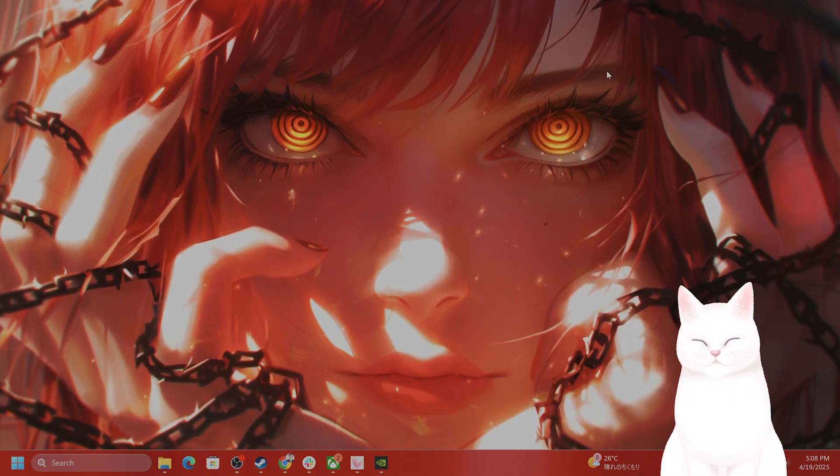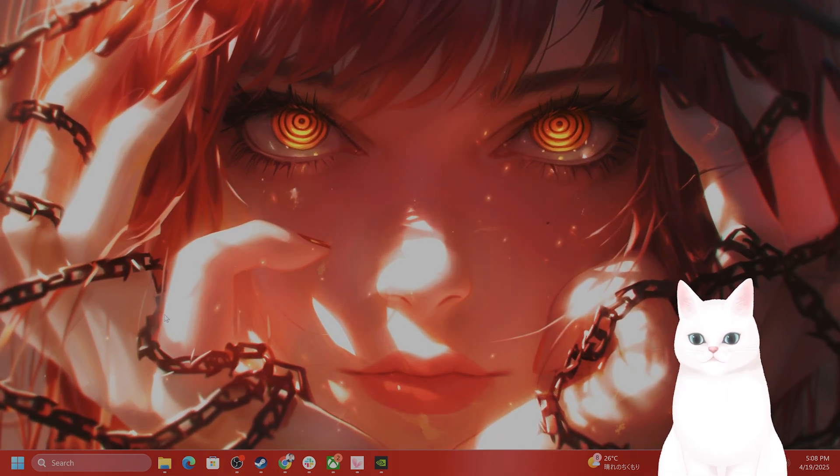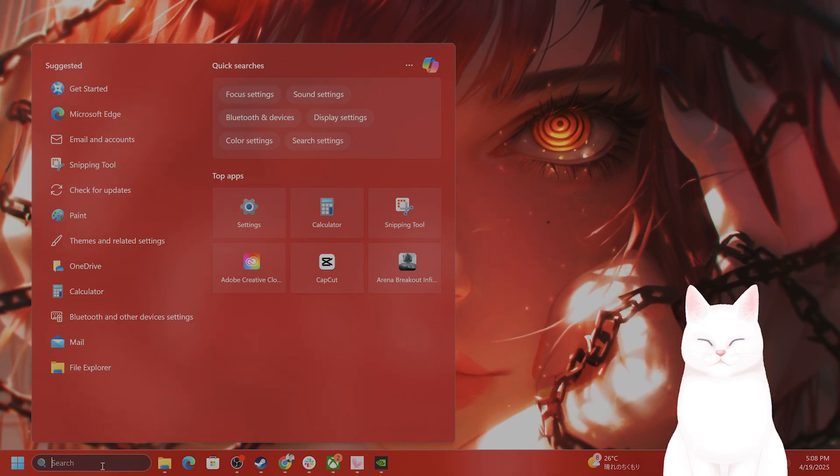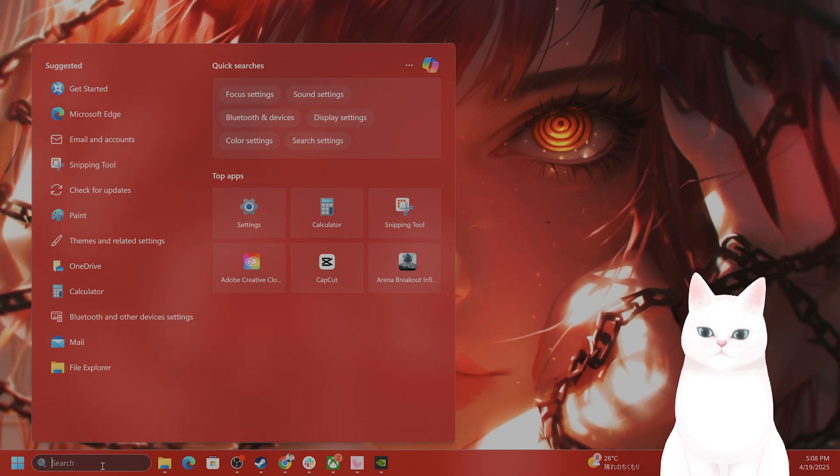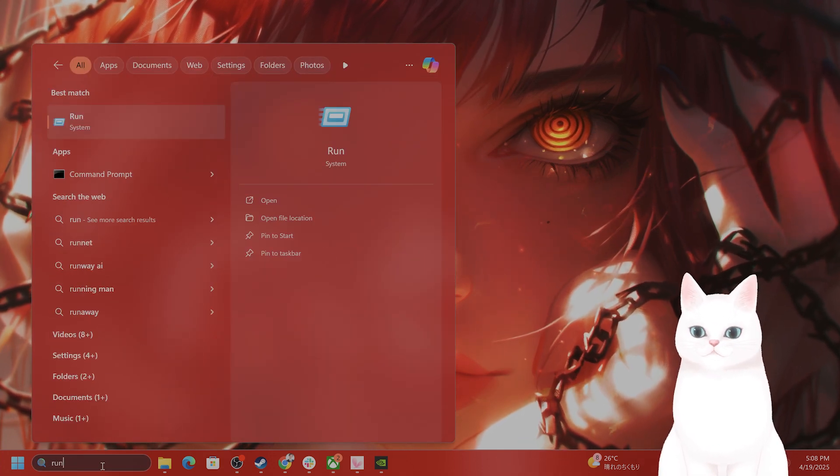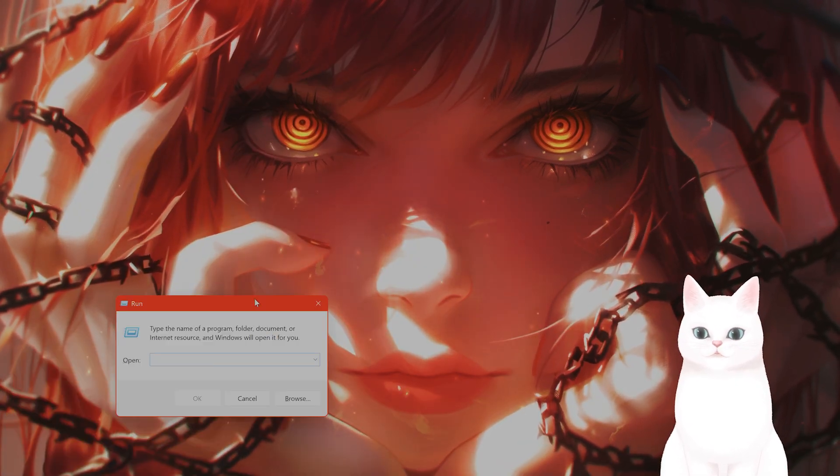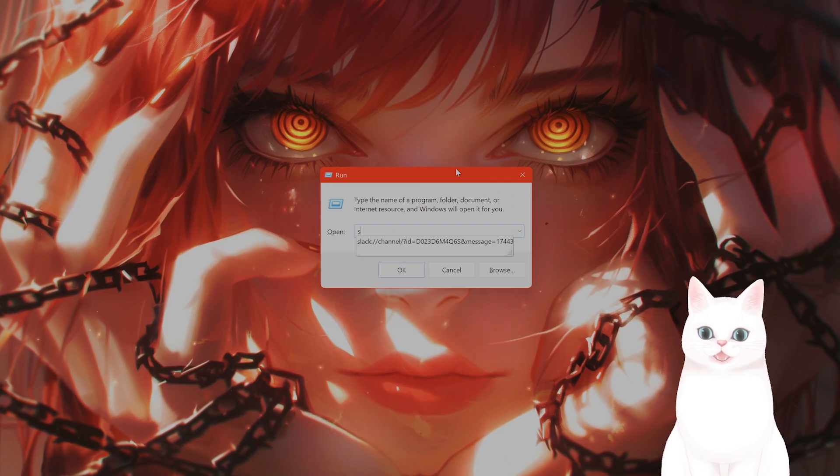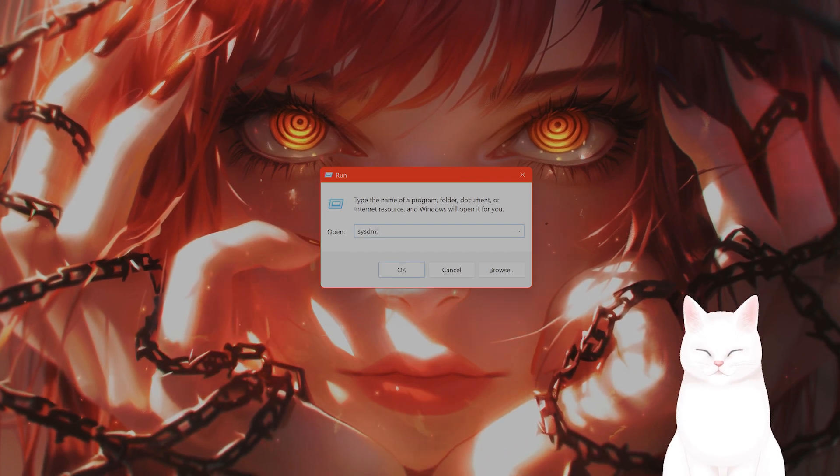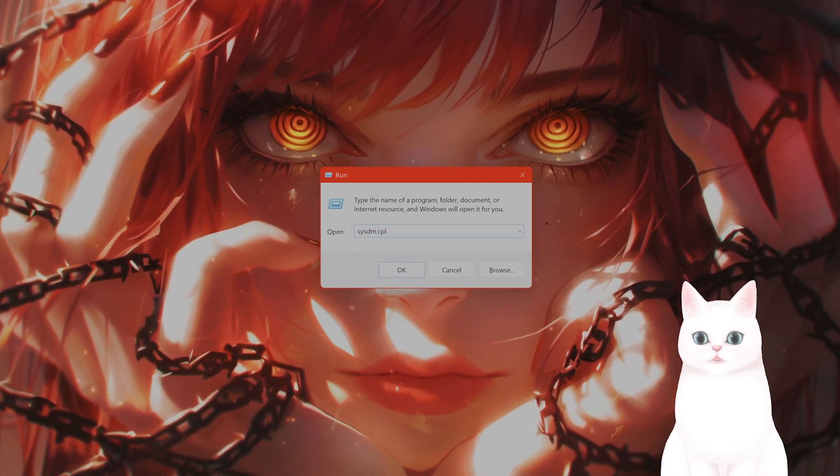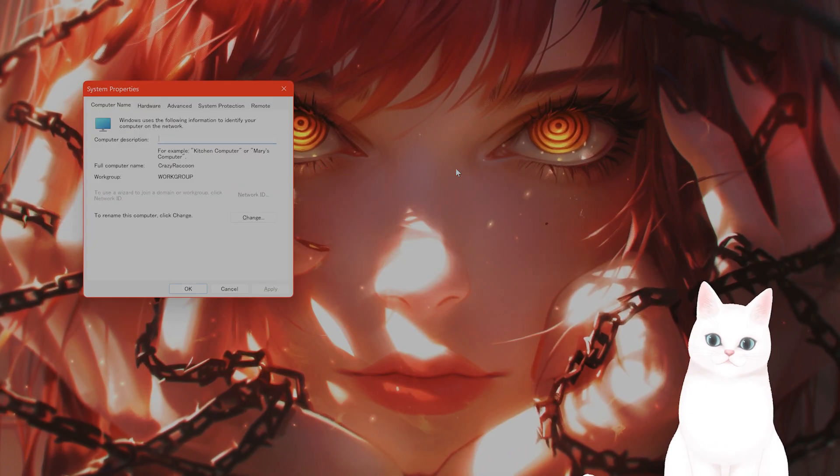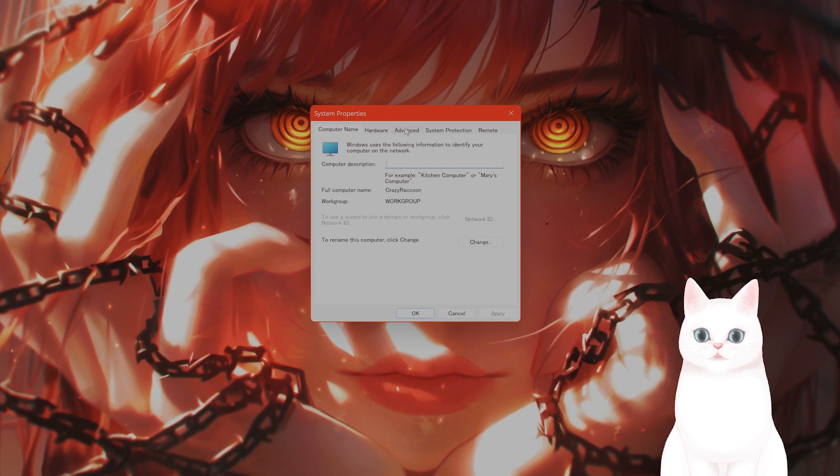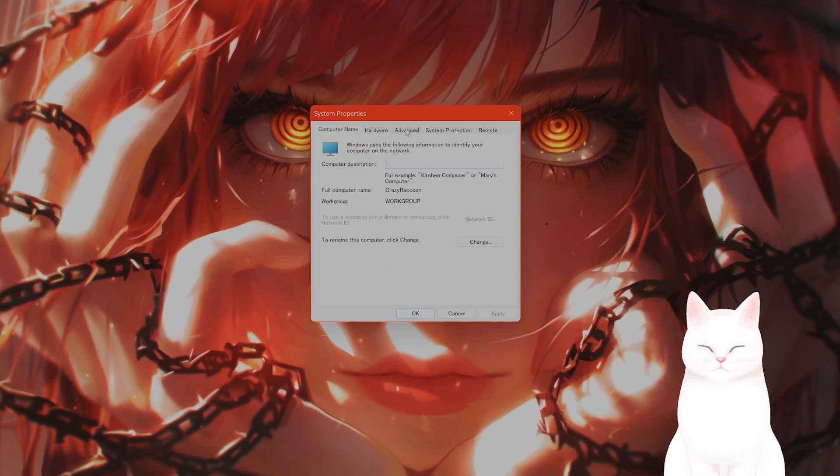So how do you increase the VRAM? Let's move on to step number two. Go to search, type in run. From here, type in sysdm.cpl and hit enter. System properties will come up. Go to the advanced tab.